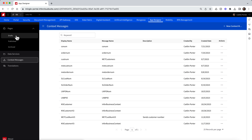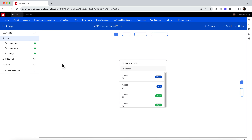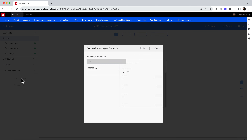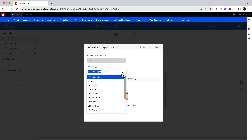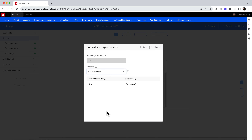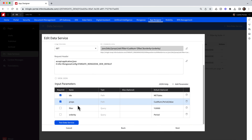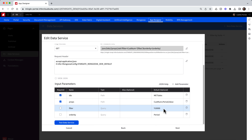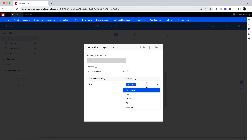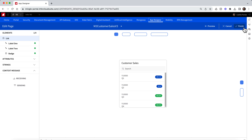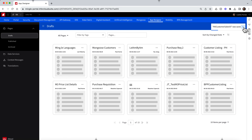Now we are ready to add this to our receiving widget. I am going to open up my existing widget in the designer and expand the context message section on the left. I will click the receiving button to open up the context message modal and select the message we just created in the dropdown. Now I need to specify what data field from the data service I want to receive the message. Hopping over to my data service, I can see there are four input parameters to choose from. I want to receive this message as a filter on customer ID, so I will select the filter data field to populate that customer ID value. Click save and finish.